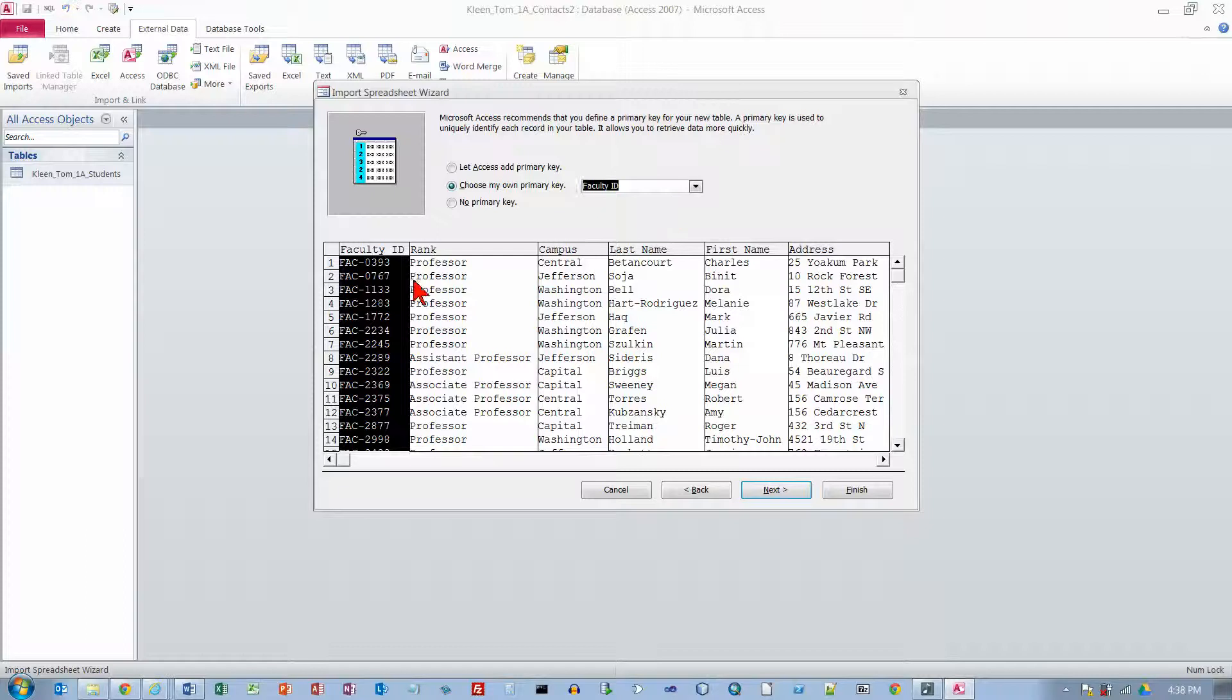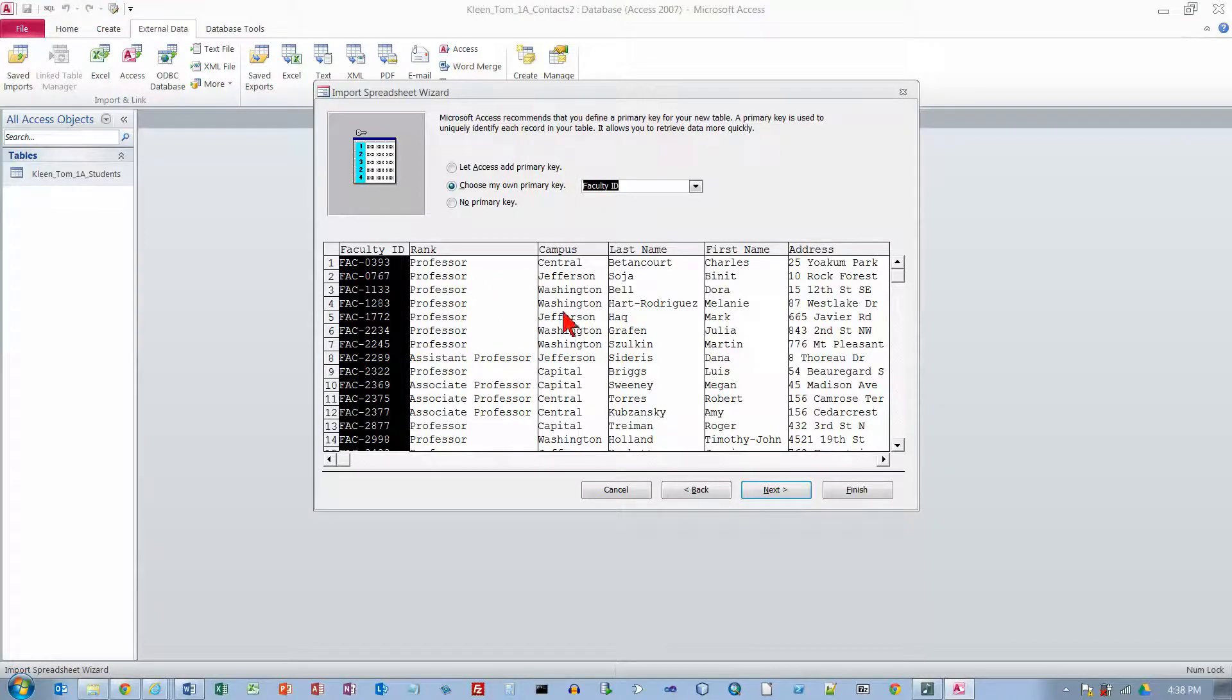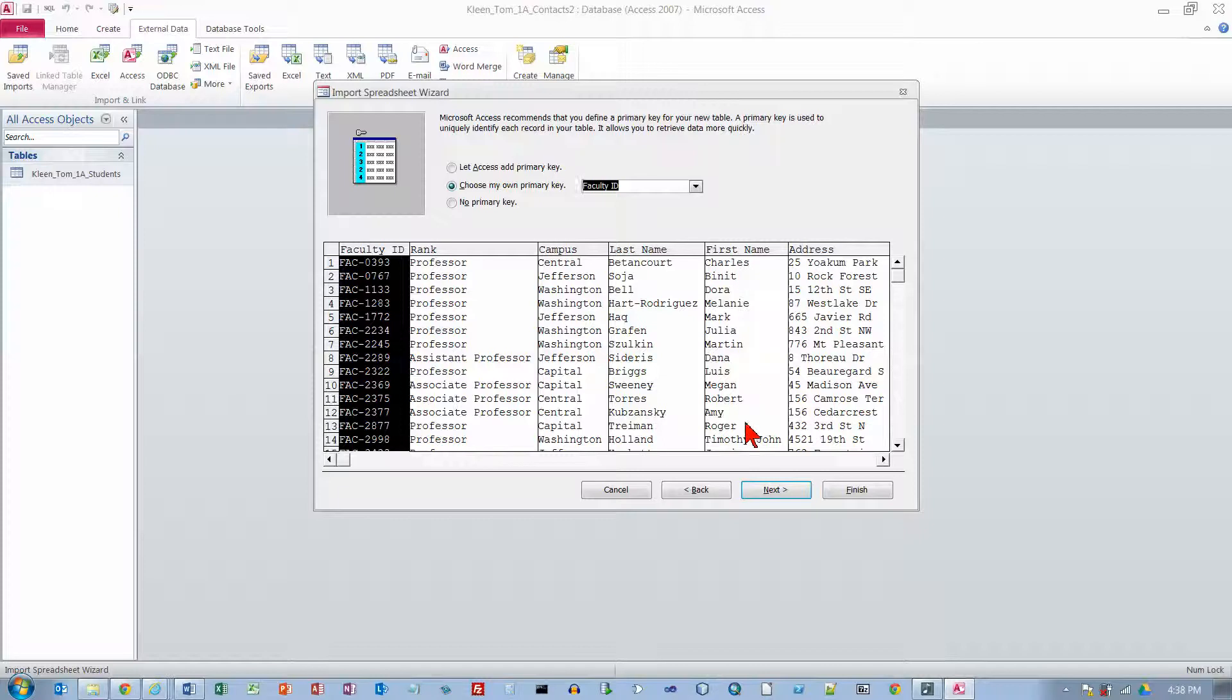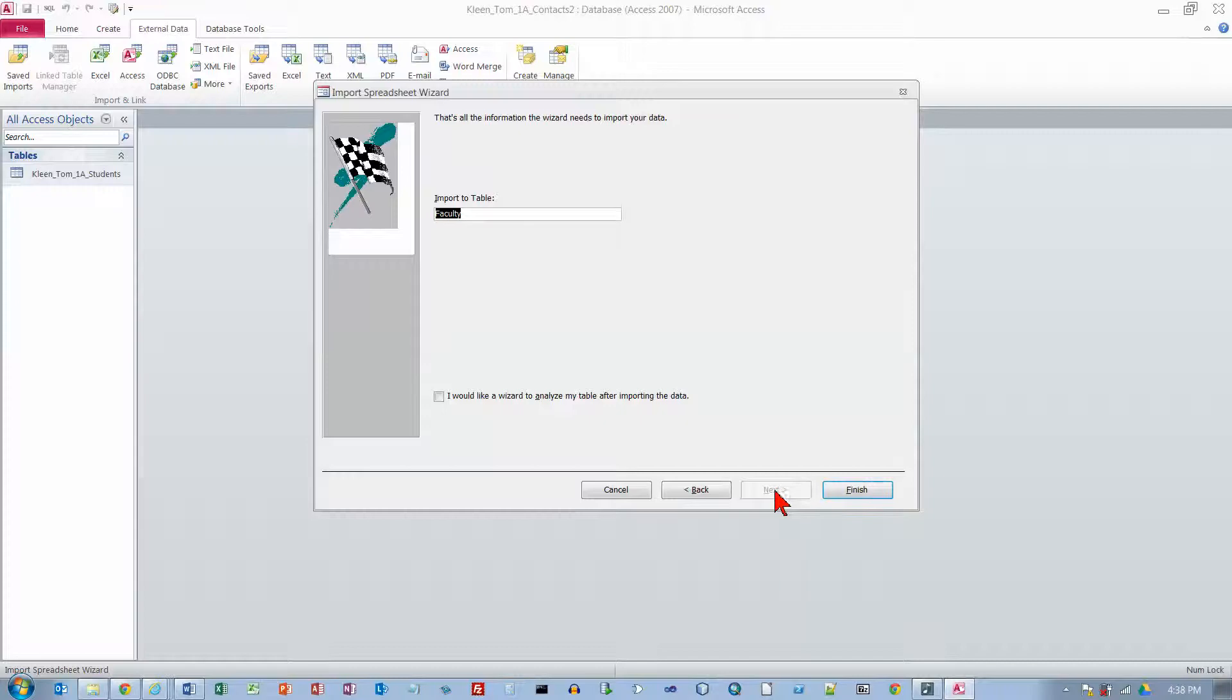And faculty ID is the one that is unique. I could not pick most of these other ones. I might be able to pick address but you would never do that. Professor is not unique. Campus is not unique. Last name is probably not unique. First name is probably not unique. So we need something that is going to be unique in every row. And that is the faculty ID. And we can click on Next.